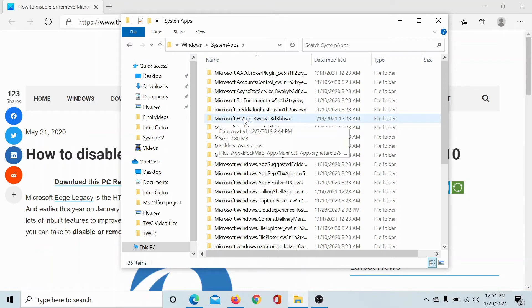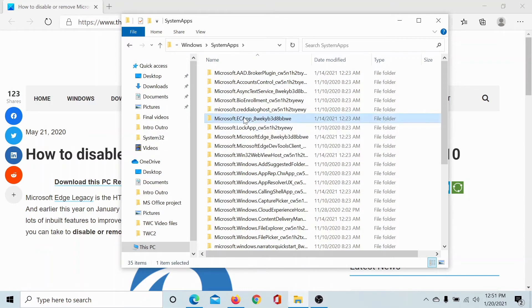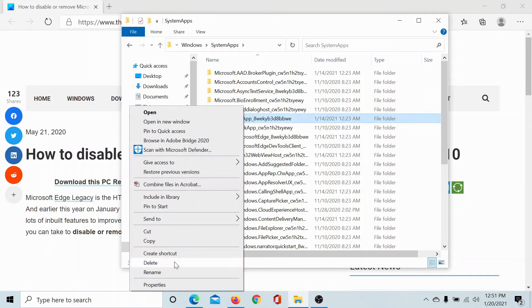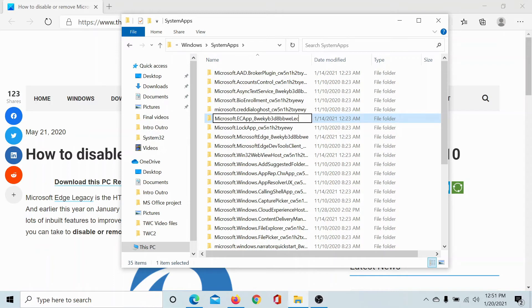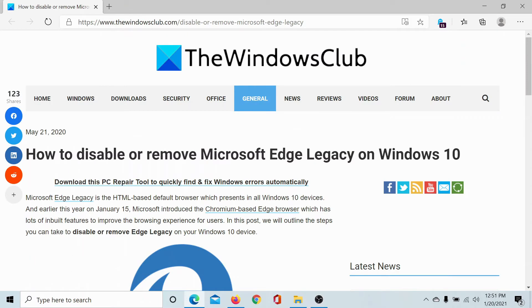Right-click on this folder, select Rename, and name it something else. I call it the same name and then add Legacy in front of it. Hit Enter to save the settings and you are done.